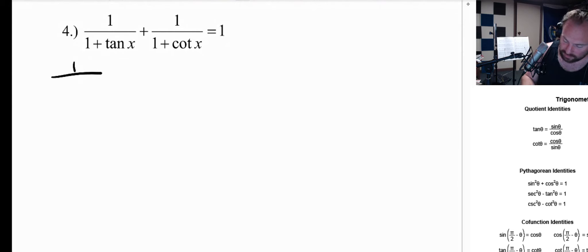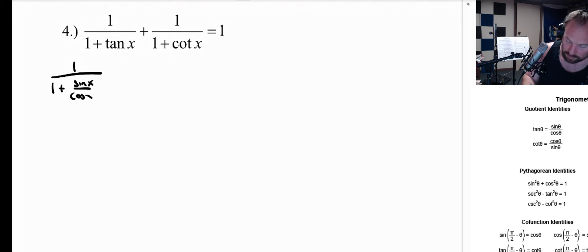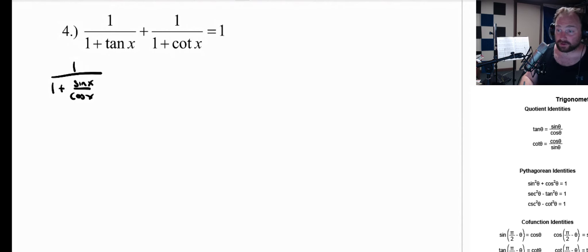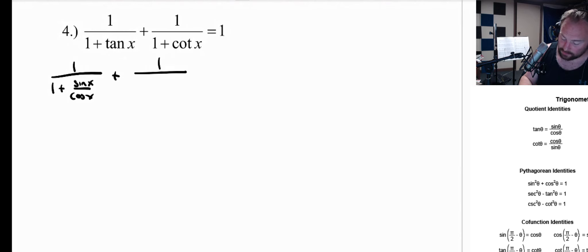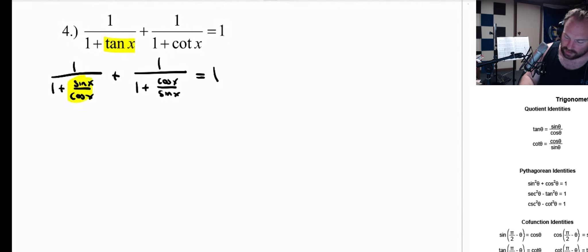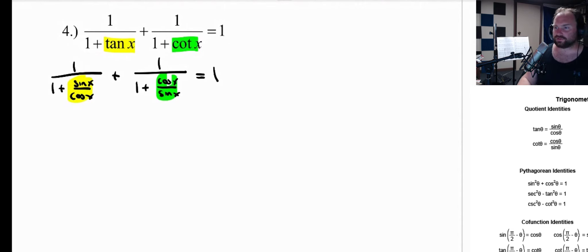But as is the case with most advanced math problems, that first step is often a choice on your part. You have to choose to do something, and then as you work through it you realize what you did right or wrong — that choice is the hardest part. So we are changing the tangent in the first term to sine over cosine, and changing the cotangent to cosine over sine. We are seeing if this is equal to 1, so we did two substitutions just now.